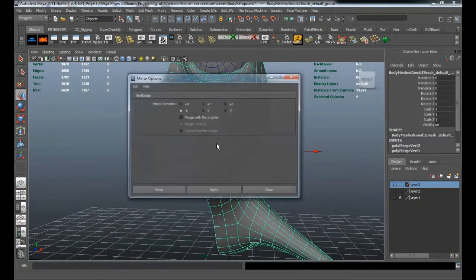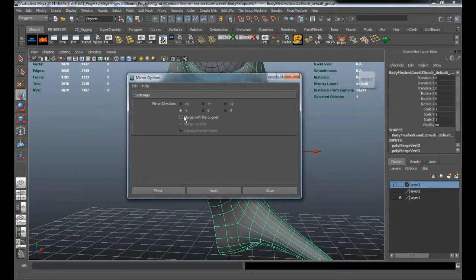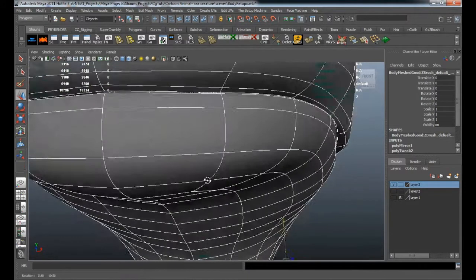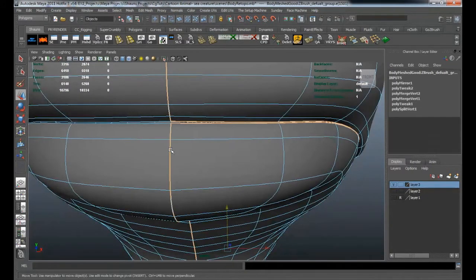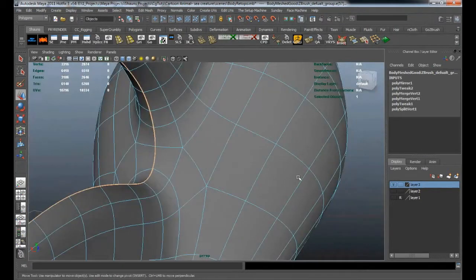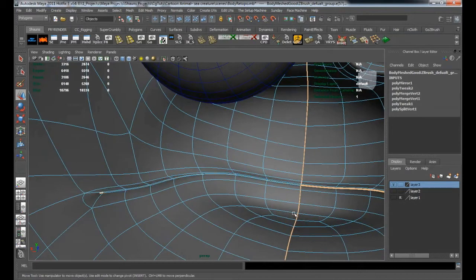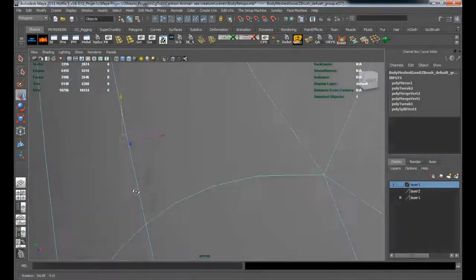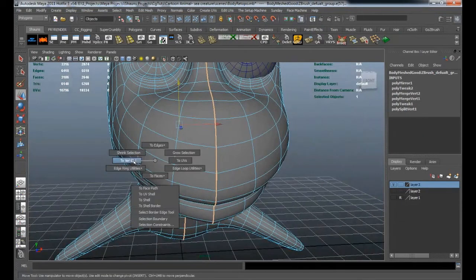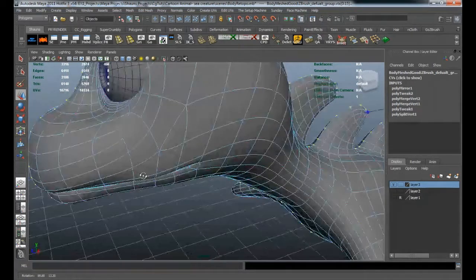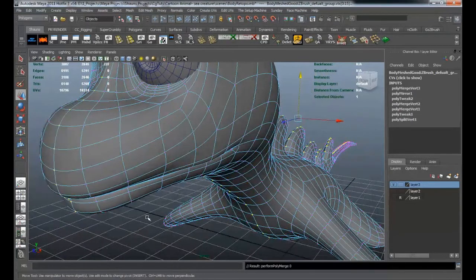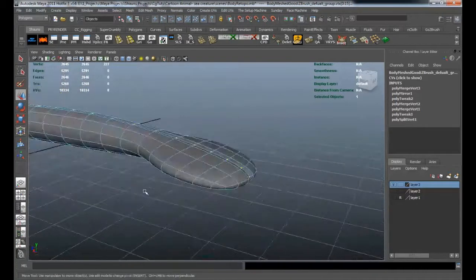Let's go ahead and mirror this over first. We're going to mirror it in the negative X direction, turning off merge with the original. Hit OK on that, mirror it over — you can see that creates a copy. Now we'll select the border edge, deselect what we don't want merged, hold Control and right-click, say 'To Vertices' to grab the selection and convert it to vertices, then merge those.